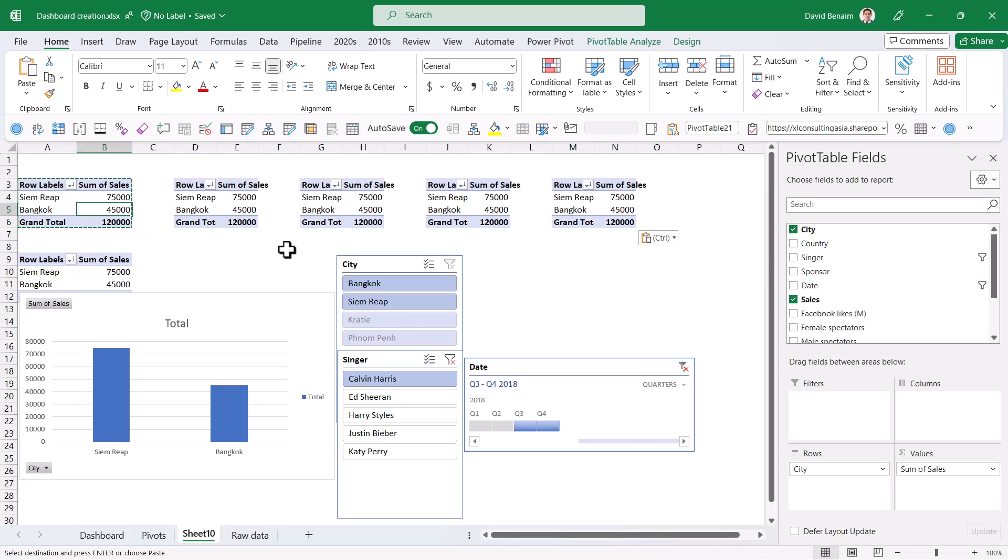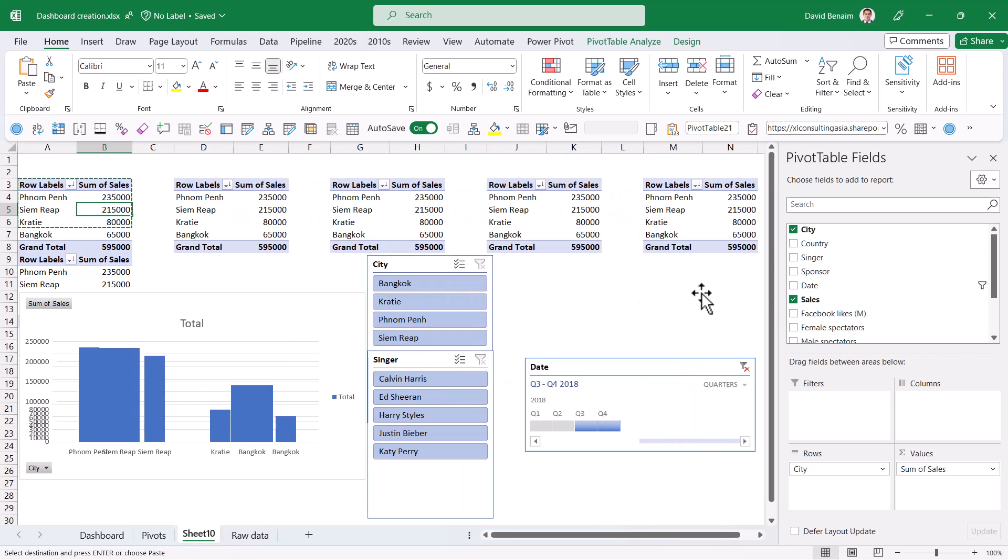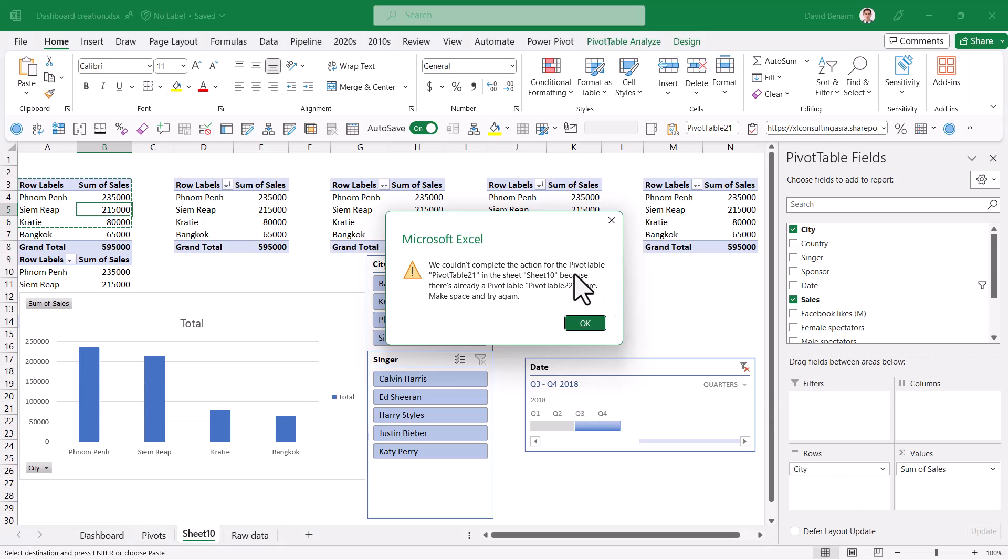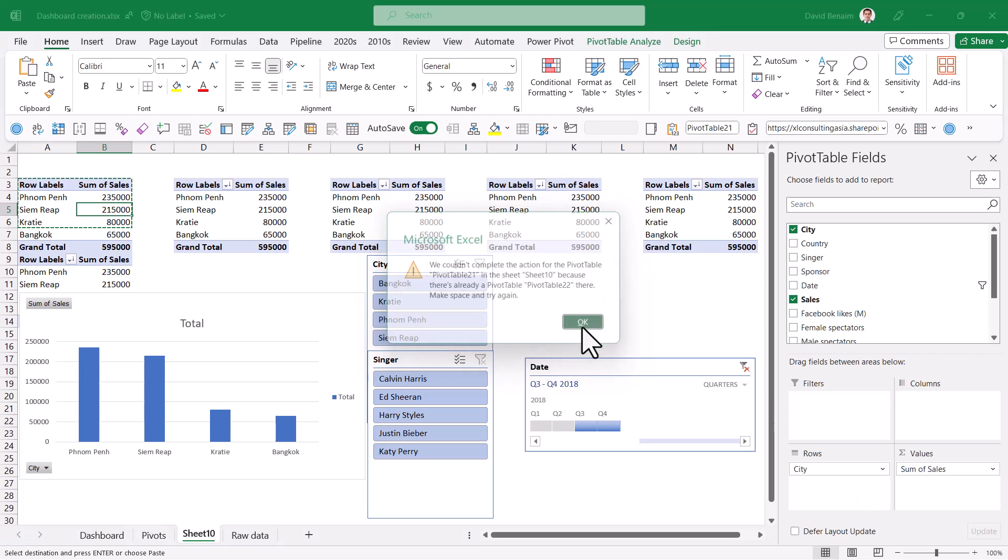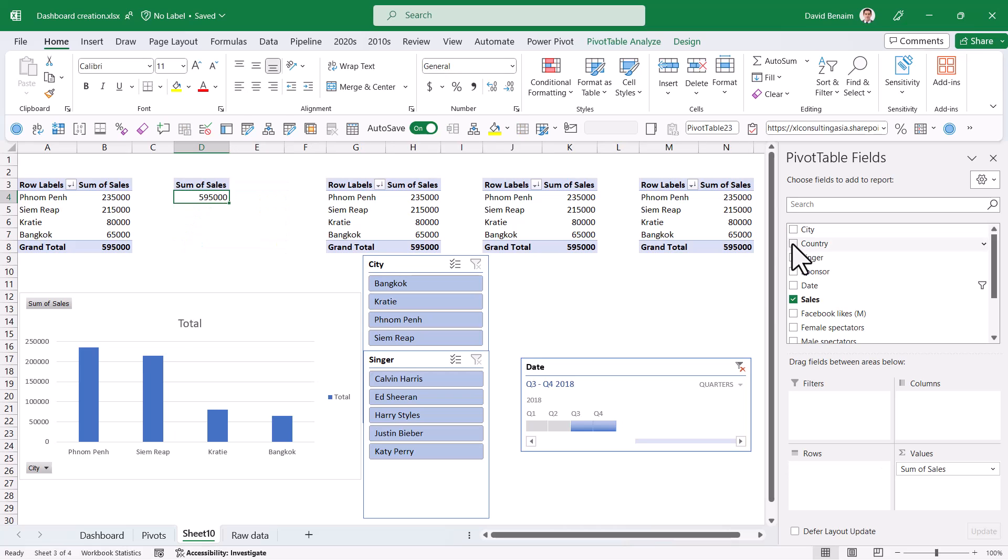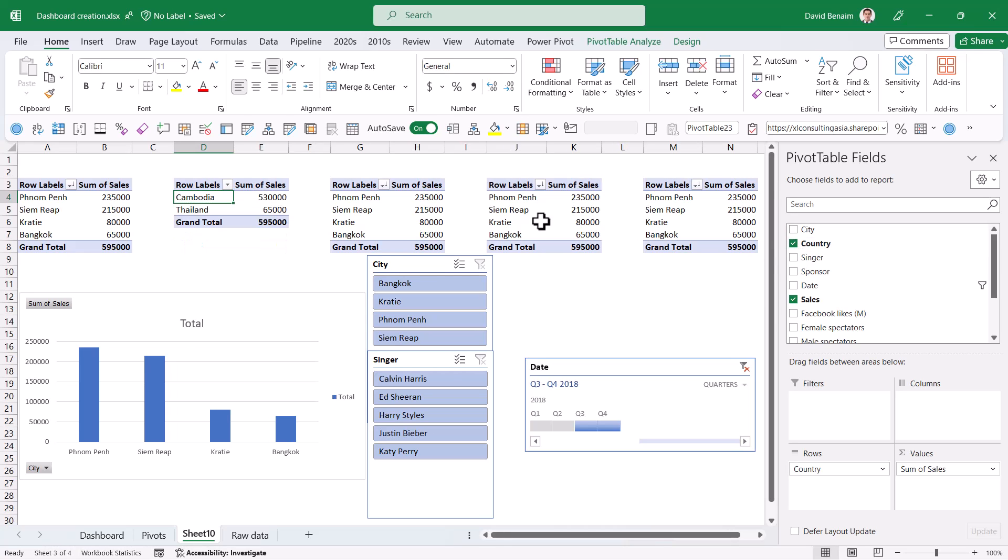Now, why is it wrong? If I, for example, remove this filter, let's say I wanted to do something else with the pivot table, it's going to tell me it can't expand. So in the second one, I'm not going to do city, I'm going to do country and also sales. And then the next one, I'm going to click on here and I'm going to do singer by Facebook likes.